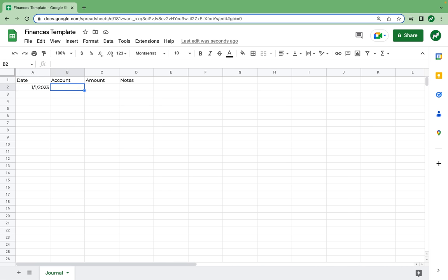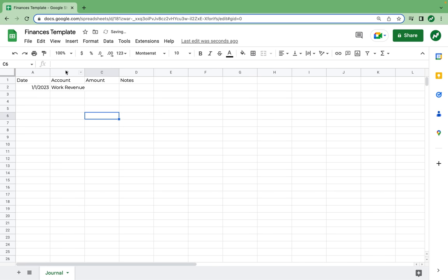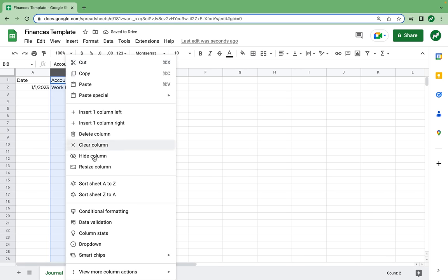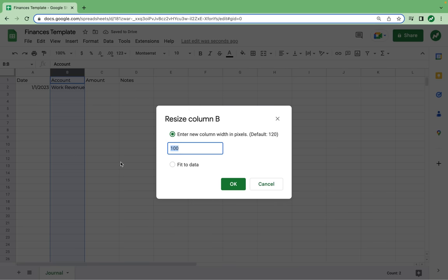As we fill in the account in which this transaction took place, we want to recognize that every account we're going to use in the spreadsheet is either a revenue or an expense. In this transaction, we received a paycheck from our job, so we're going to call that account work revenue, making sure it has the word revenue in it. We're also going to resize column B to size 200.